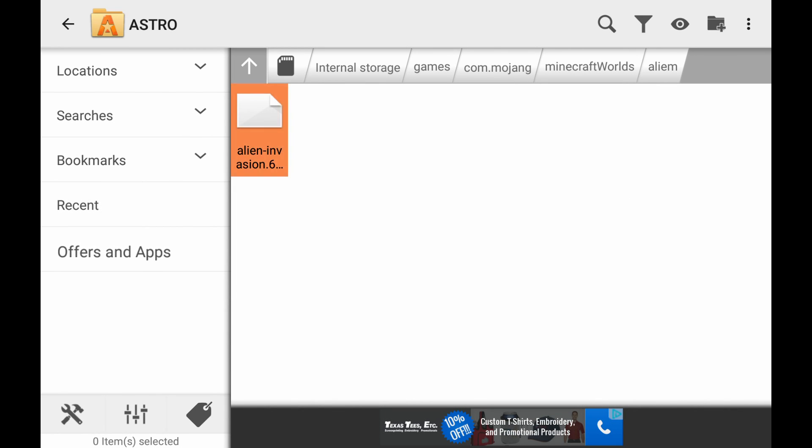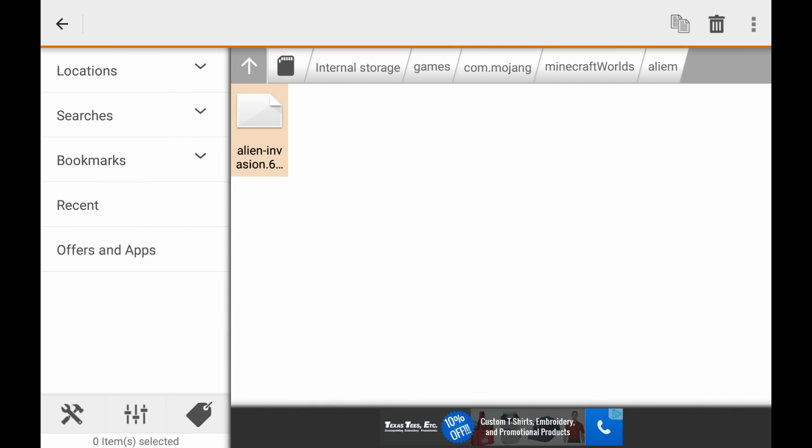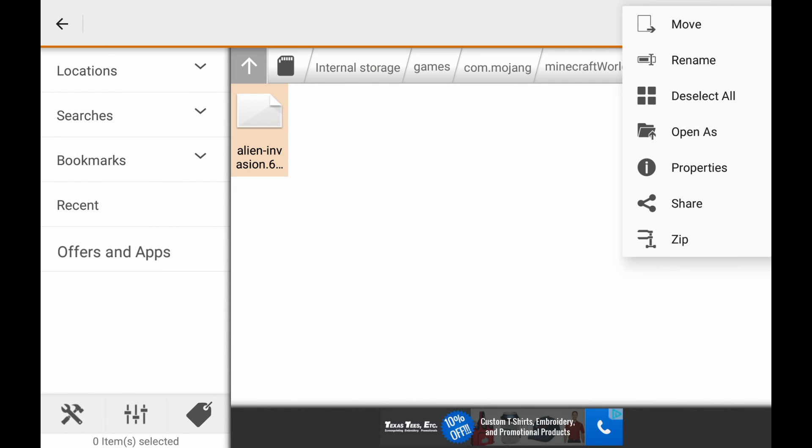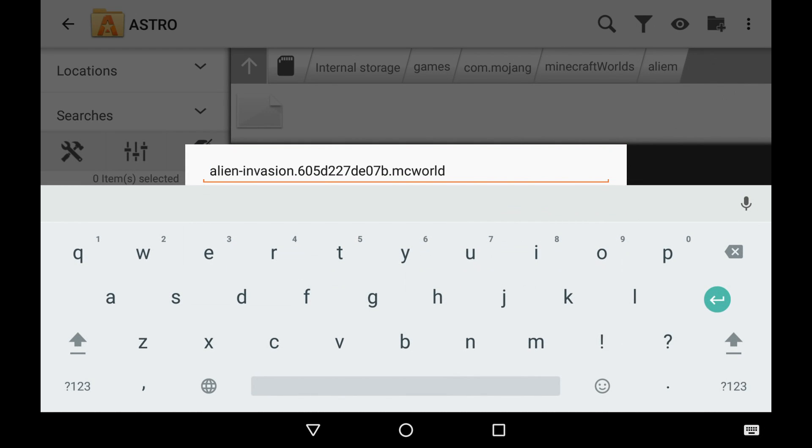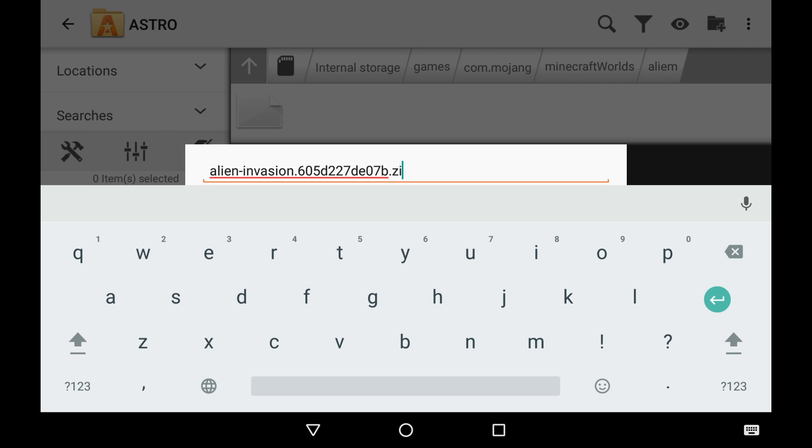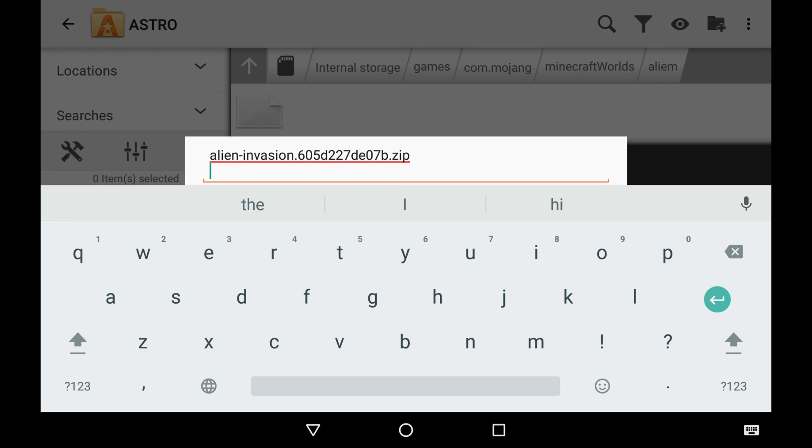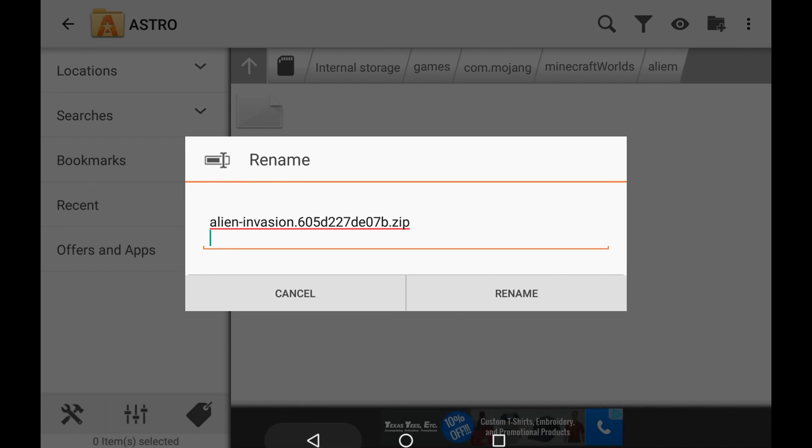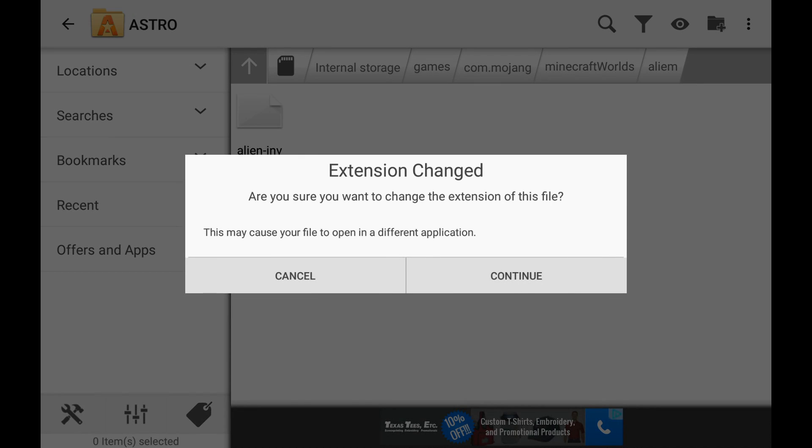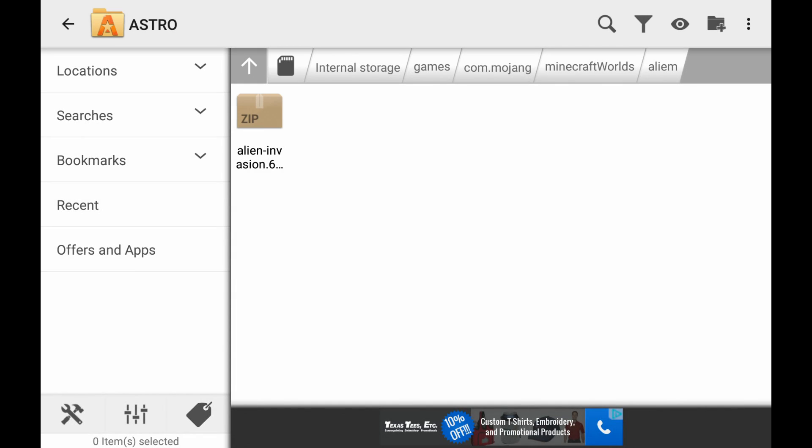And then we're going to rename it. See where it says .mcworld? We're going to rename it to .zip, like a zip folder. And then enter. Rename, continue.